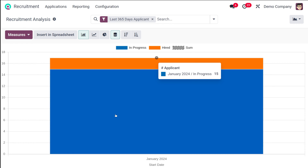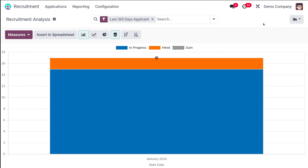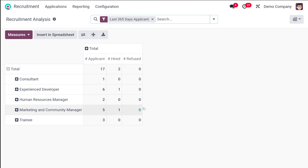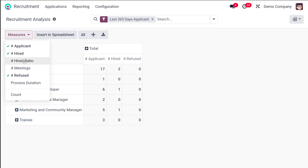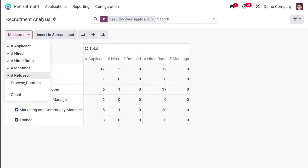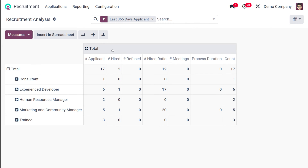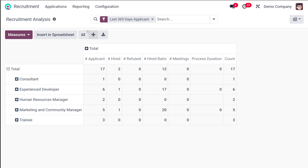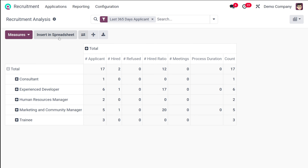Now looking at the pivot view — this is how it looks as a table. You can add as many measures as you want; I'm adding hired ratio, meetings, process duration, and count. Whichever measures you want, you can add them all at once. Note that in the graph view only a single measure can be used. In the pivot view you also have the option to flip the axis, expand all, and download the XLSX file.